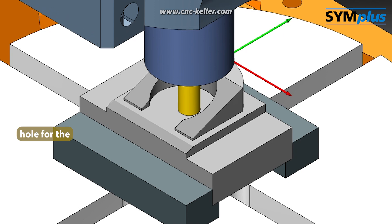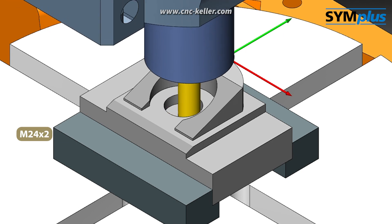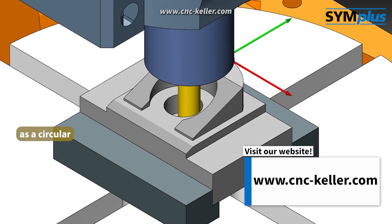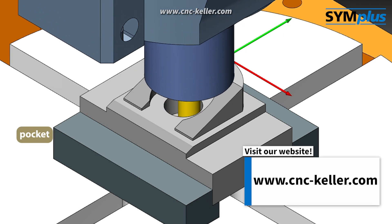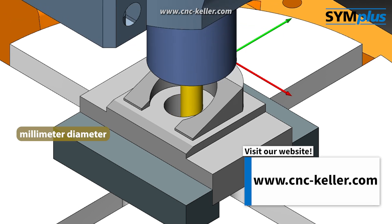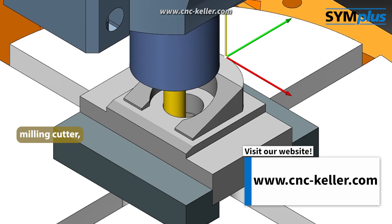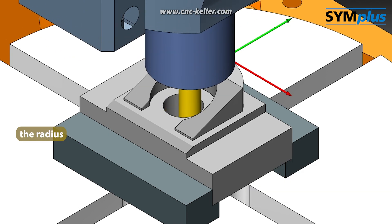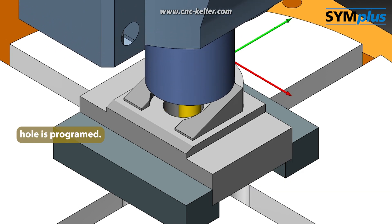The center hole for the M24x2 thread is milled as a circular pocket with a 12mm diameter milling cutter, whereby the radius of the center hole is programmed.